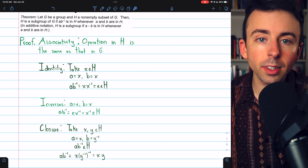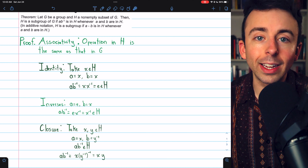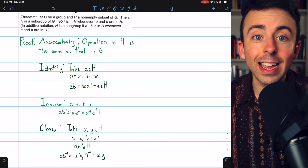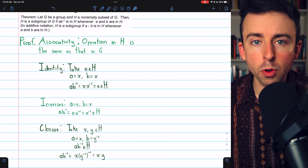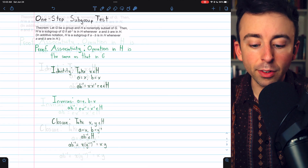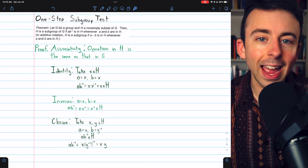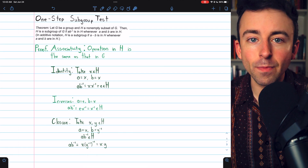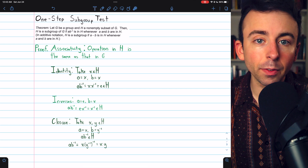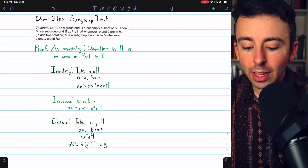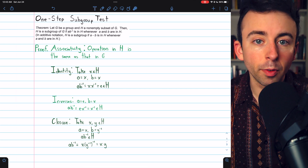The one-step subgroup test is a valid way to show that a non-empty subset of a group is a subgroup. If this one condition holds — that anytime A and B are in H, then AB inverse is in H — the rest of the group properties follow.